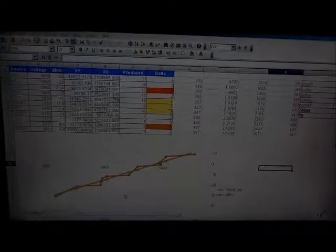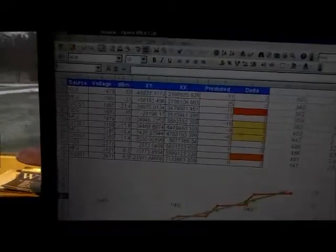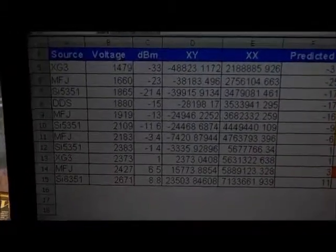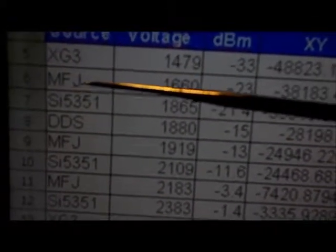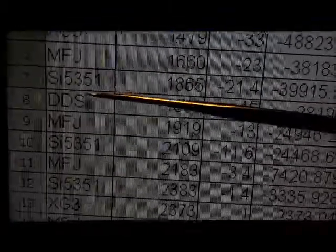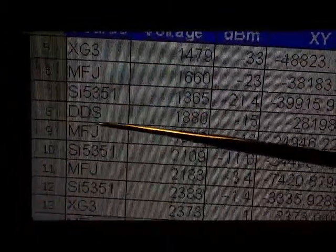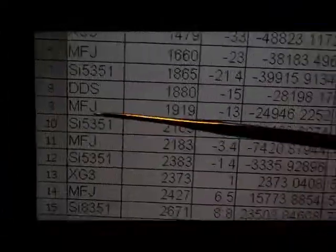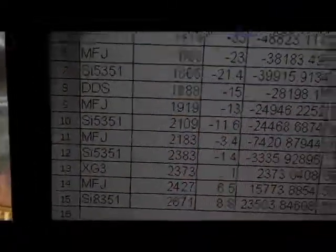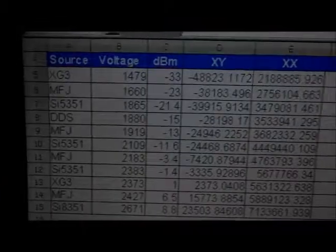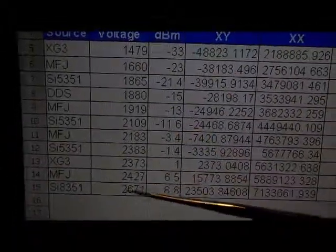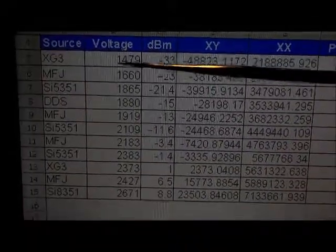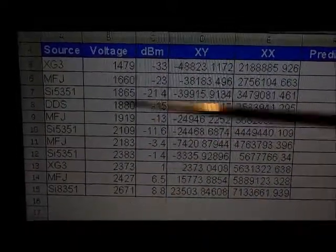Here's a spreadsheet I used to calculate the slope and intercept for the SNA calibration. I took readings from a whole bunch of different sources — my XG3, my MFJ, the SI5351, and a DDS — and I put in different levels of attenuation to get various readings. The voltage values were obtained using the data port on the SNA.